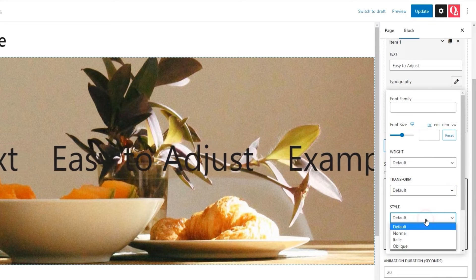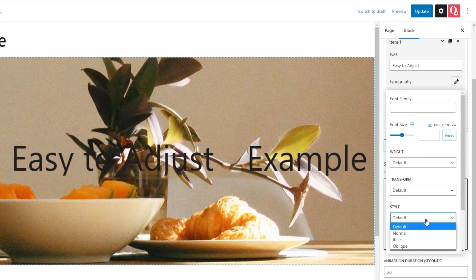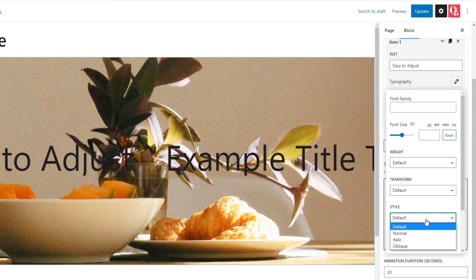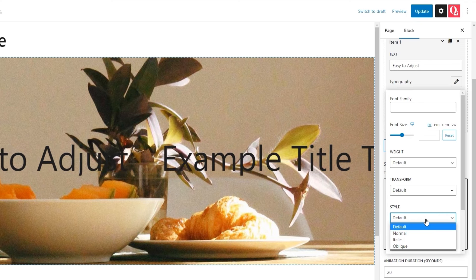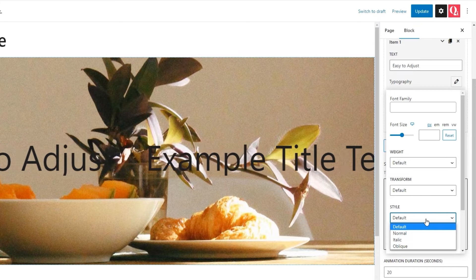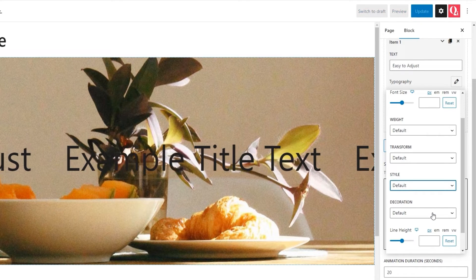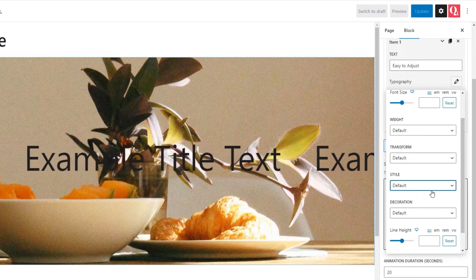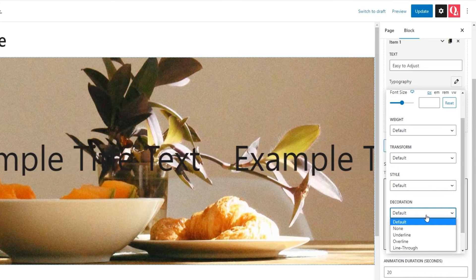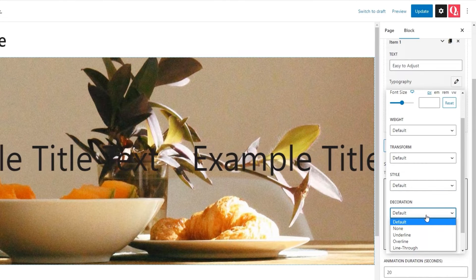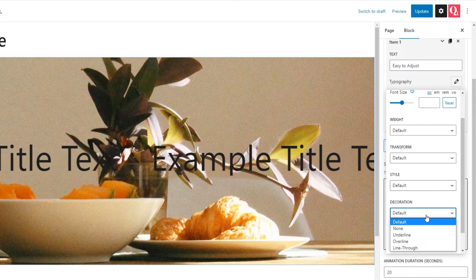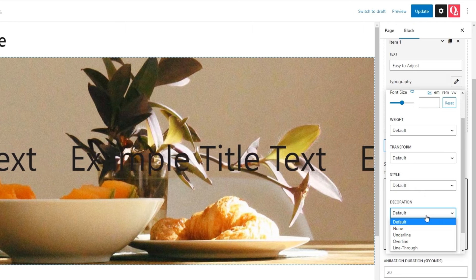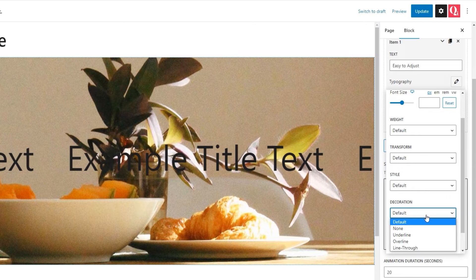Then, there's the style option, where we can change the text style from the default normal to italic or oblique. Following that, there is the decoration option that lets us add a line under, over, or through our text. Though, as you can see, there is no decoration by default.